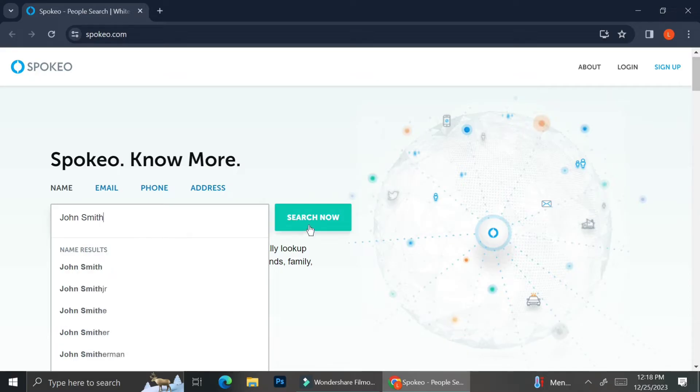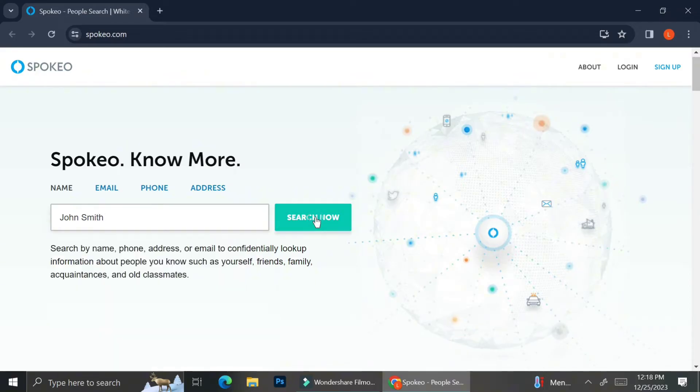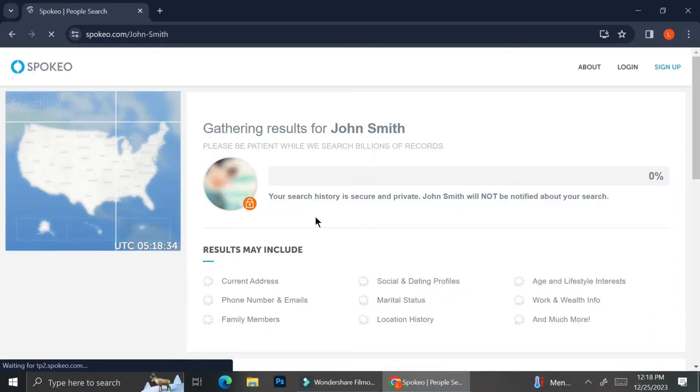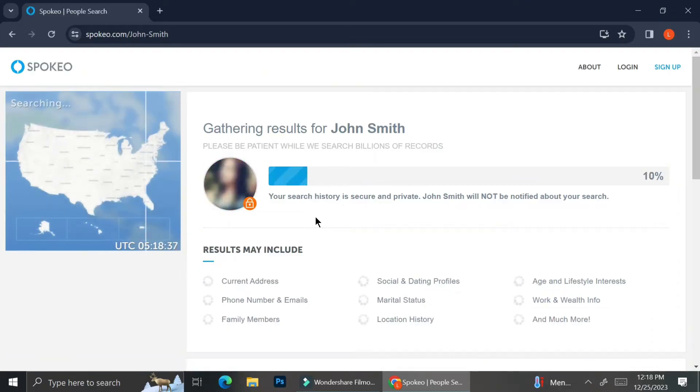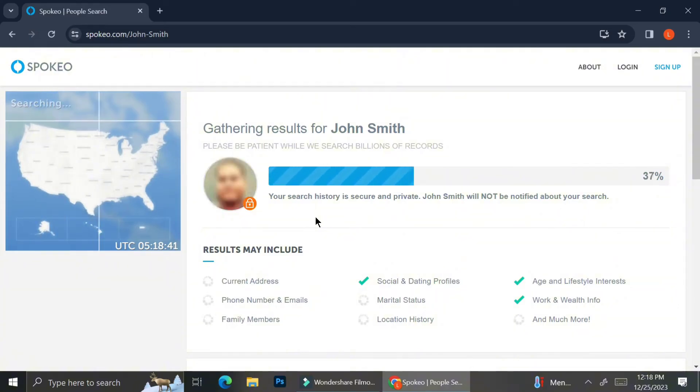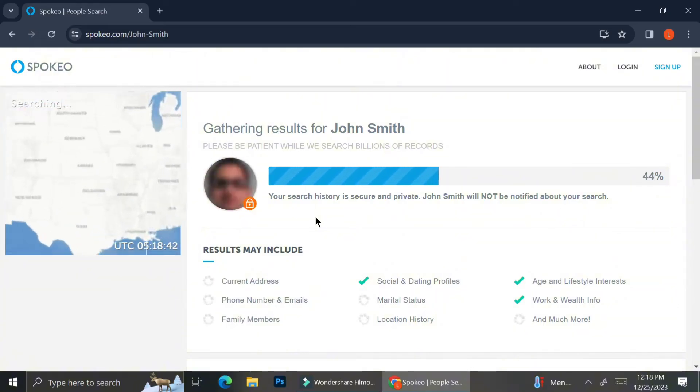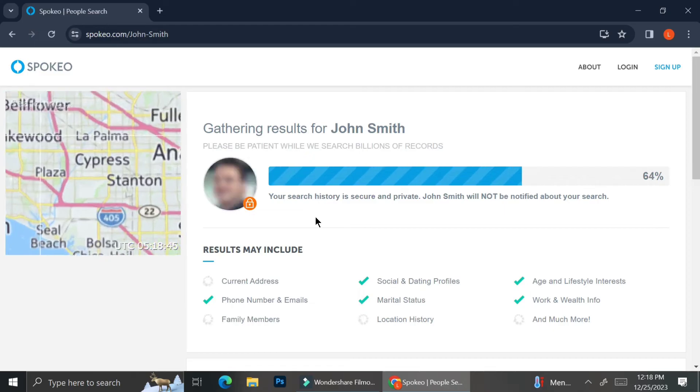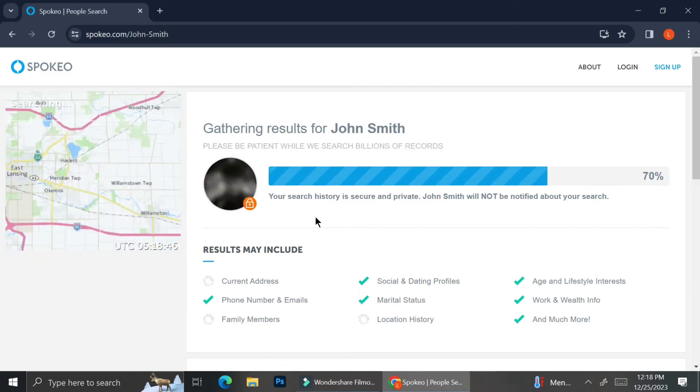And now I'm going to try to find someone with the name, so I'm typing out John Smith as a person I'm searching for. I know it's not a very specific name, but I'm just going to show you how Spokeo works and how much records they can show for us.